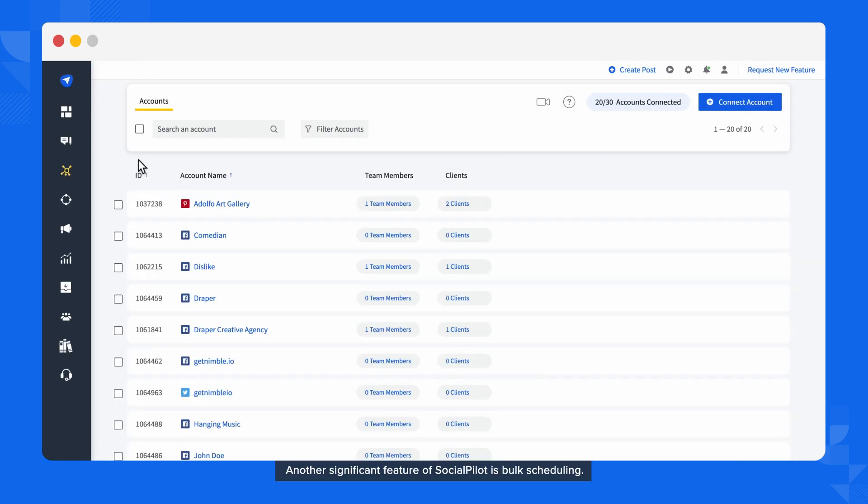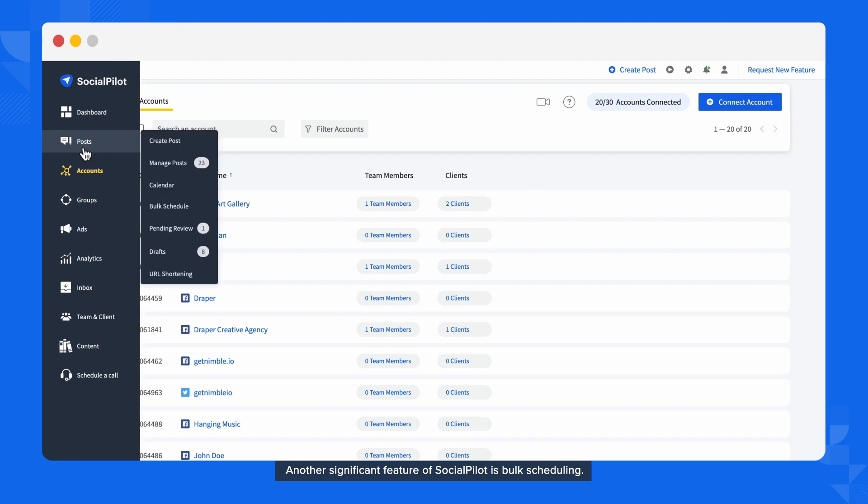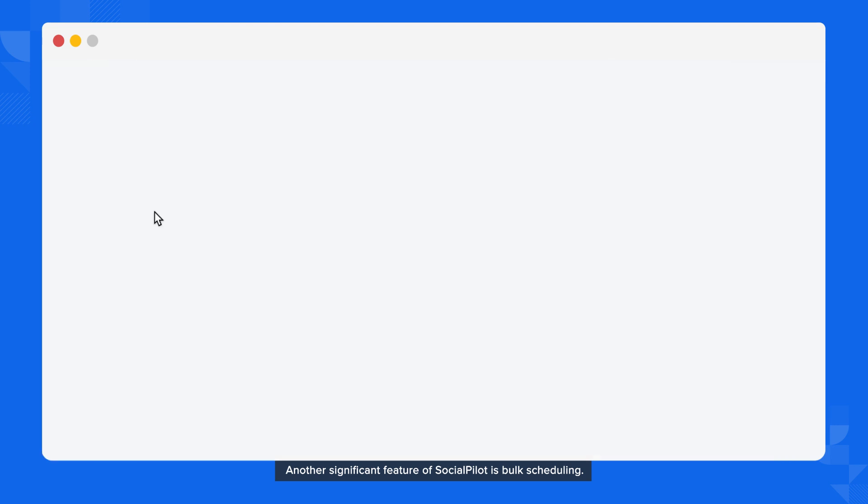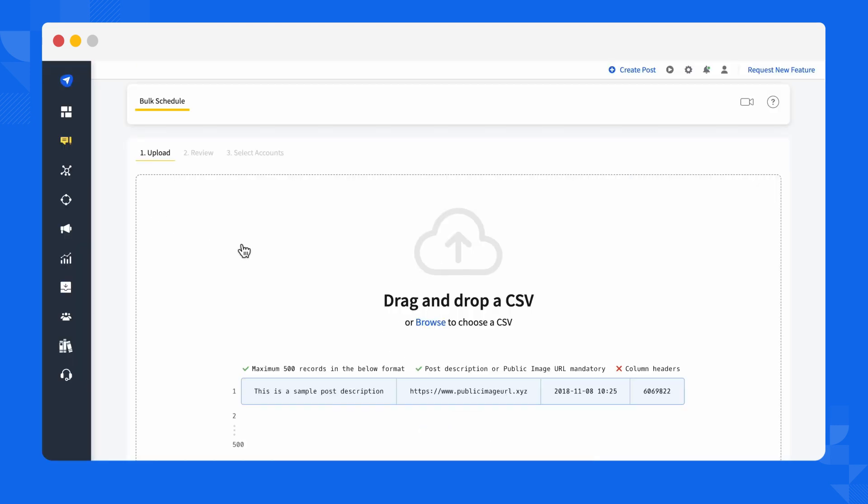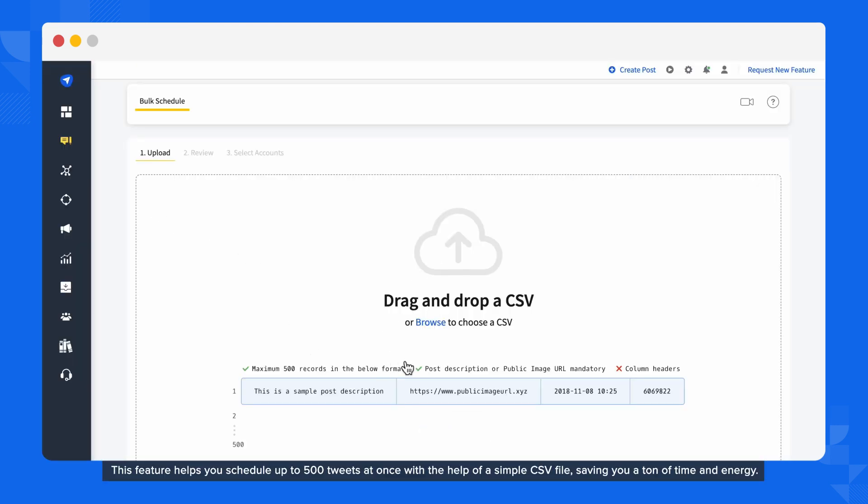Another significant feature of SocialPilot is Bulk Scheduling. This feature helps you schedule up to 500 Tweets at once, with the help of a simple CSV file, saving you a ton of time and energy.